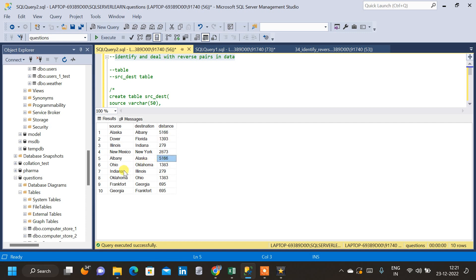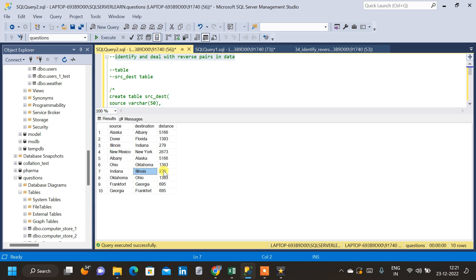Similarly, we have similar rows for Illinois and Indiana. We can see that Illinois is source in the third row, and if we come down to the seventh row, Illinois is destination. Whereas Indiana is source in the seventh row but Indiana is destination in the third row. The distance is also the same — 279. Similarly, we have other rows which also have reverse pairs.